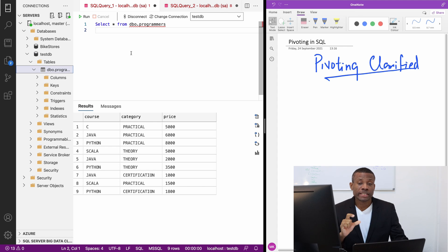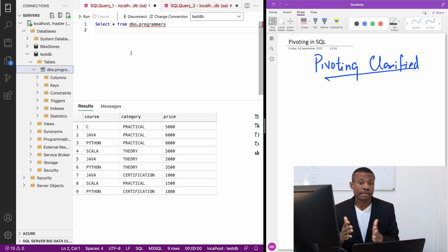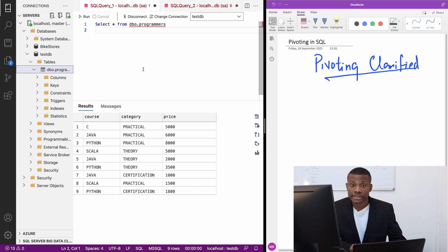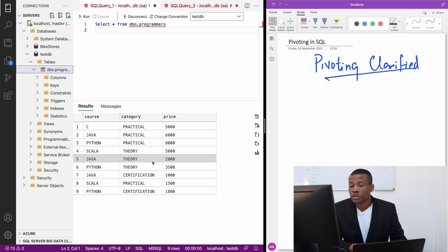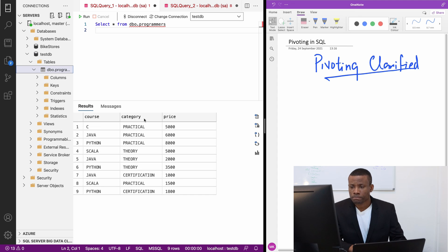Pivoting is one of the advanced or intermediate to advanced topics in SQL. The best way to understand it is with an example. We have a table right here.